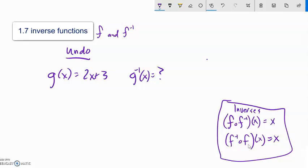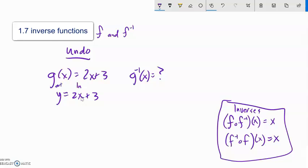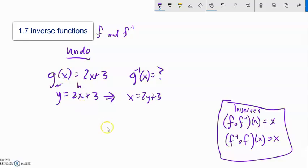Here's a function: g of x equals 2x plus 3, and I want to find its inverse if it exists. I'll think of this in terms of x and y: I have output y equals 2x plus 3, where x is my input and y is my output. An inverse switches those two things — my input becomes my output and my output becomes my input. So I switch x and y: x equals 2y plus 3.